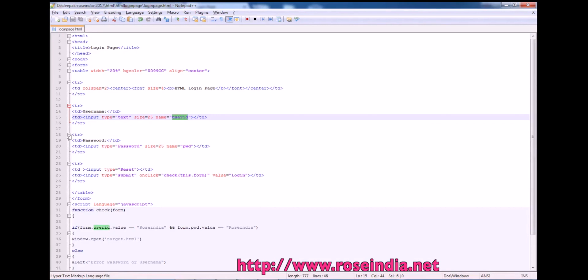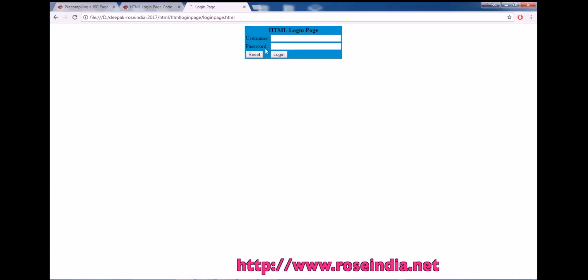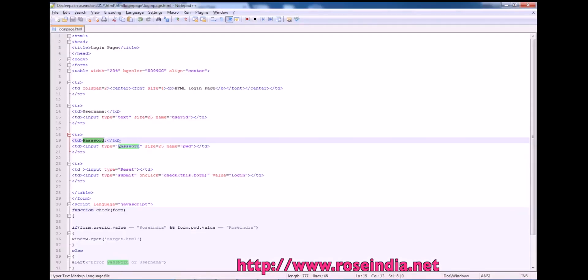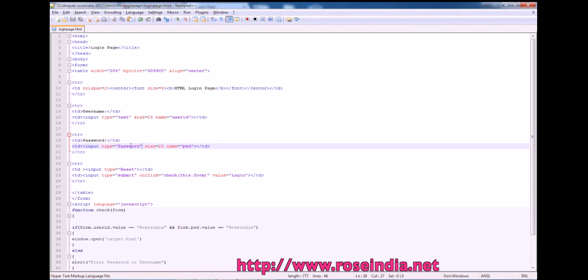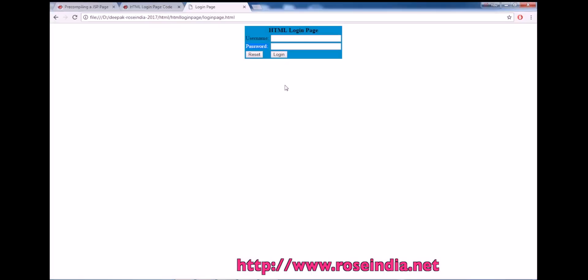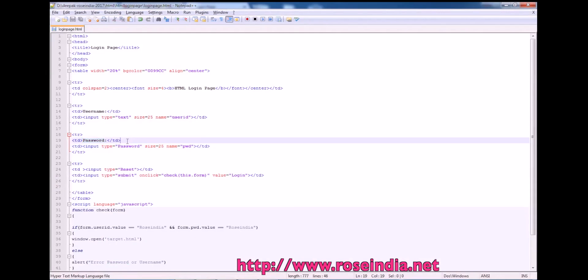Then next tr is to display the password. So this is password which is displayed here. Then we have input type password. So input type password is a text field. When you type in any data here, it won't display the data, it will just display the stars.